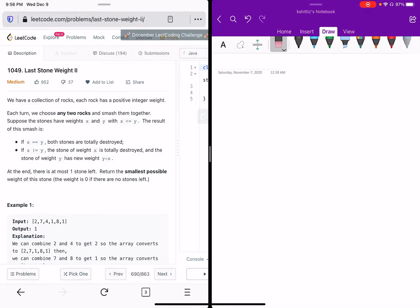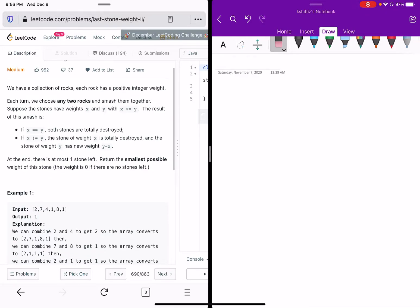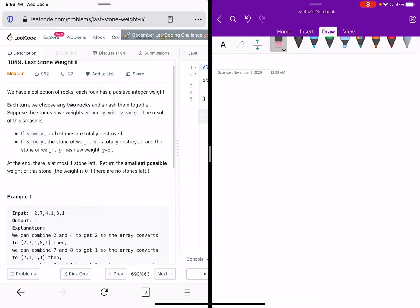Let's look at another question today: Last Stone Weight 2, problem number 1049. You are given an array of rocks and you have to smash any two rocks. If both rocks have the same weight they will be destroyed; if they have different weights, the rock with the bigger weight will persist and you reduce it by the weight of the smaller rock.